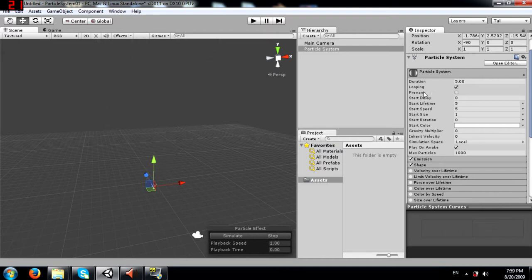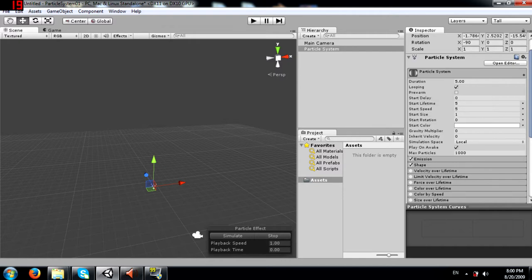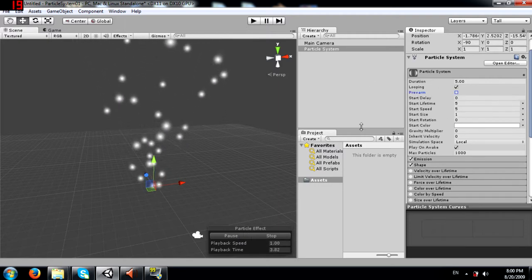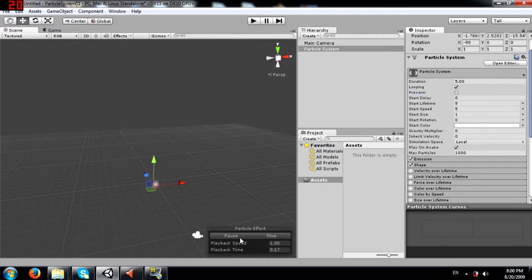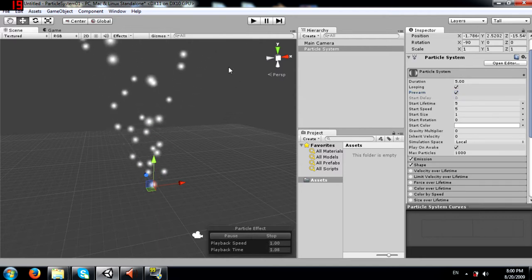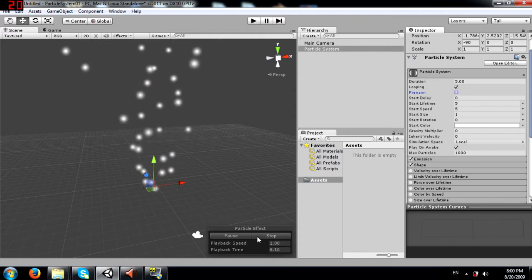Next you have pre-warm. When played, a pre-warmed system will be in a state as if it had emitted one loop cycle, and this can only be used if the system is looping. You can see the difference when enabling pre-warm - the system appears to have already been running.